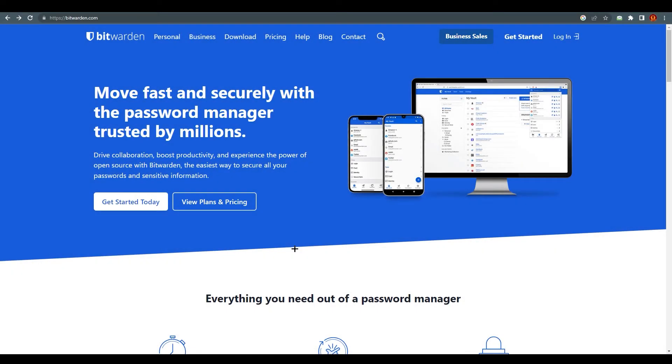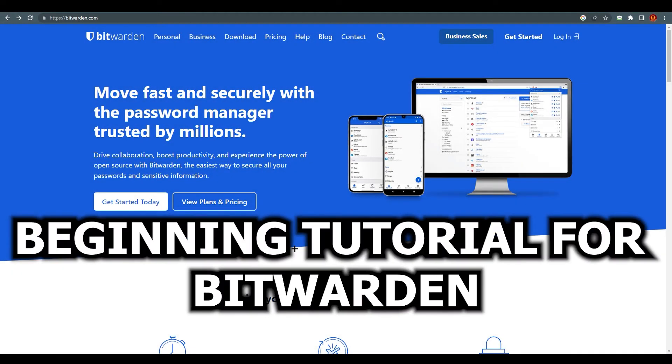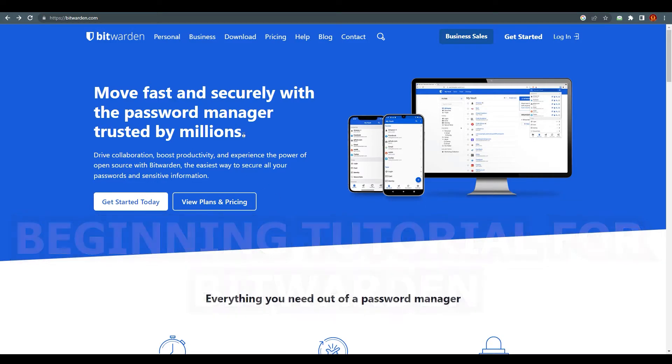Hello everyone, this is Imran Ali here and today we are going to talk about what is Bitwarden and what Bitwarden provides to their customers and why it is trusted by millions of users. So, what is Bitwarden?